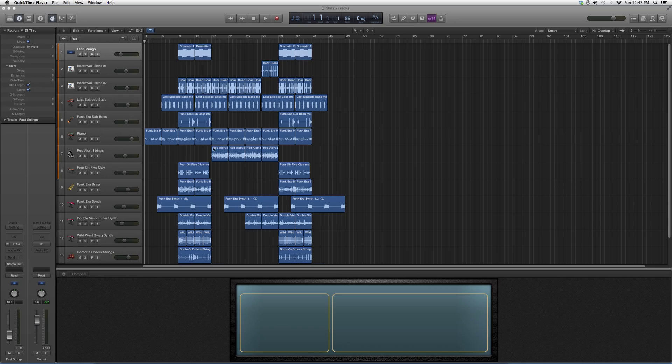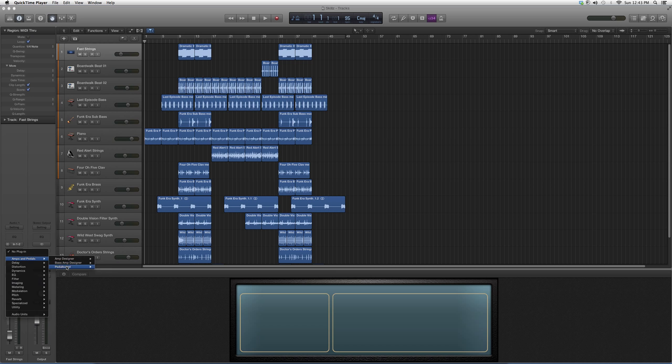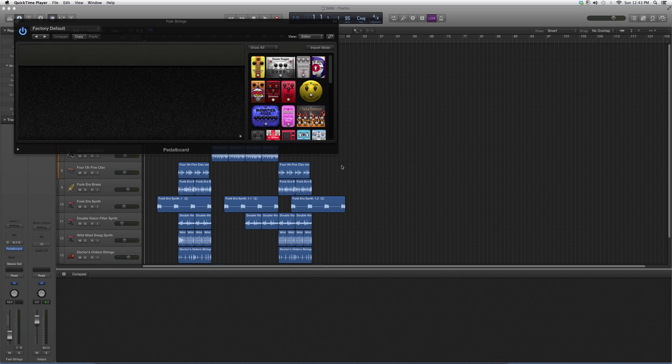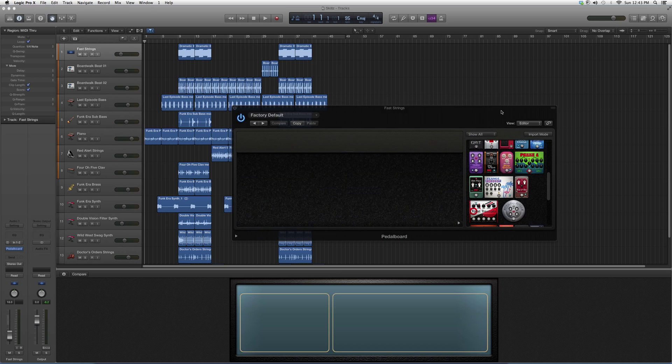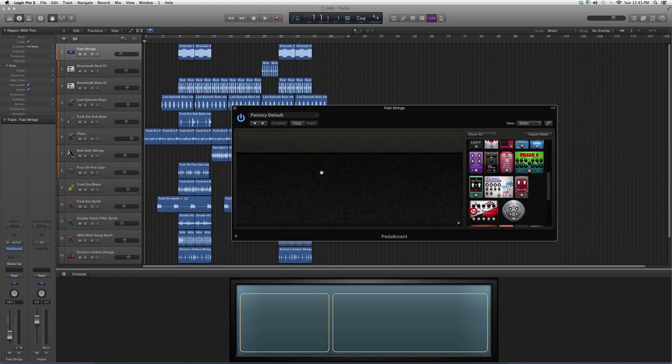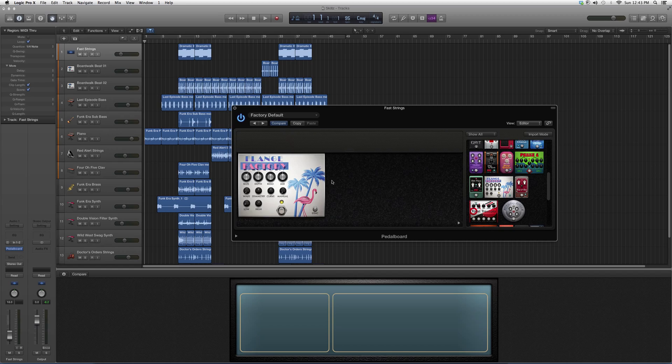I just want you to know that. Some people don't know their way around the program, so this is what I'm trying to show you. We're going to go into Audio Effects, down to Amps and Pedals, the pedal board. We're going to our highlight pedal board of the day. It's called Flange Factory. We're going to highlight it and take it to the left.